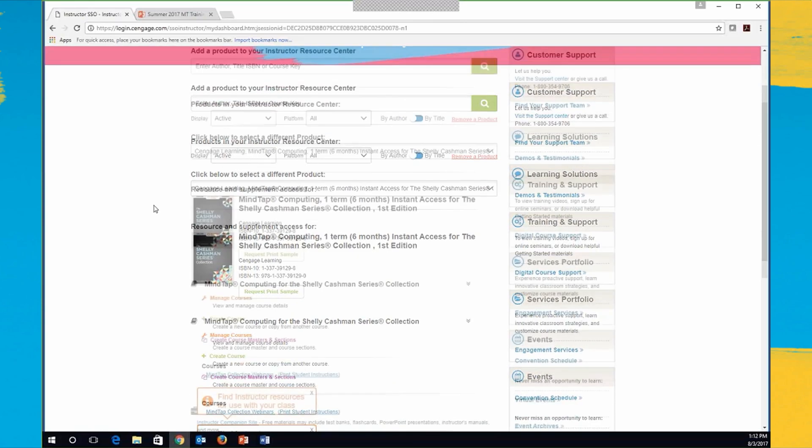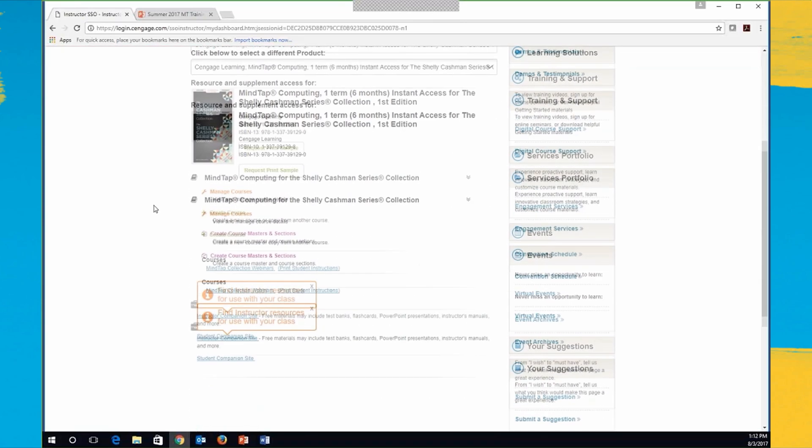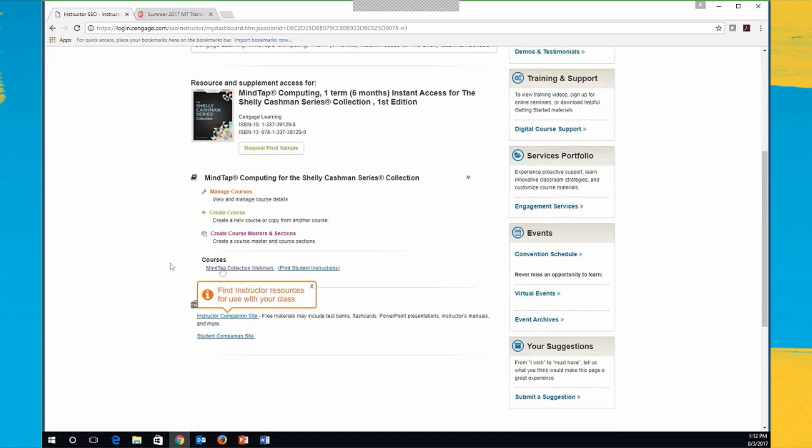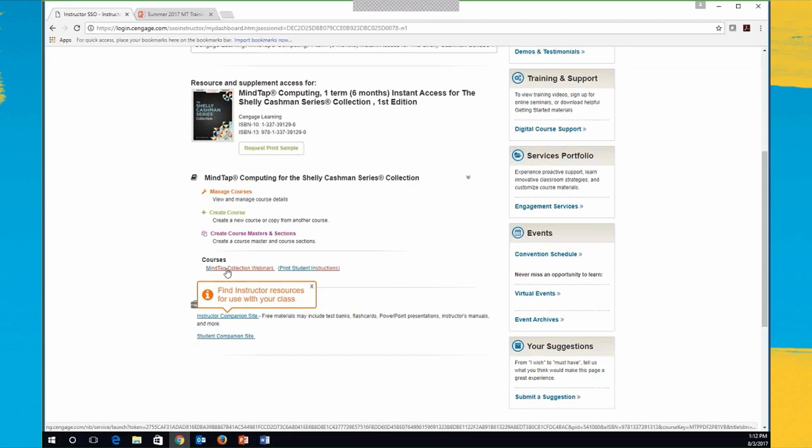So I'm going to scroll down here. I've got a MindTap collection course set up already. There's also printed student instructions. If you click on that link there that I'm hovering over, you can print it out for your students at the beginning of the term so that they know how to get started in MindTap as well. So I'm just going to click on my link.